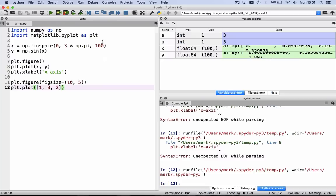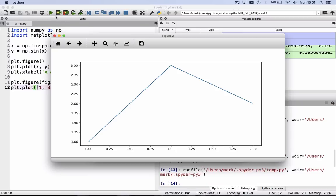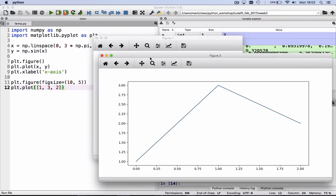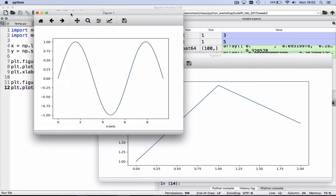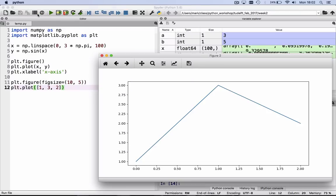Then we get two figures if you run this file. We hit the green triangle again, we get two figures. This is figure 2, which is 10 wide and 5 high. And we get figure 1, which was the first figure that we plotted, which was the sine of x.